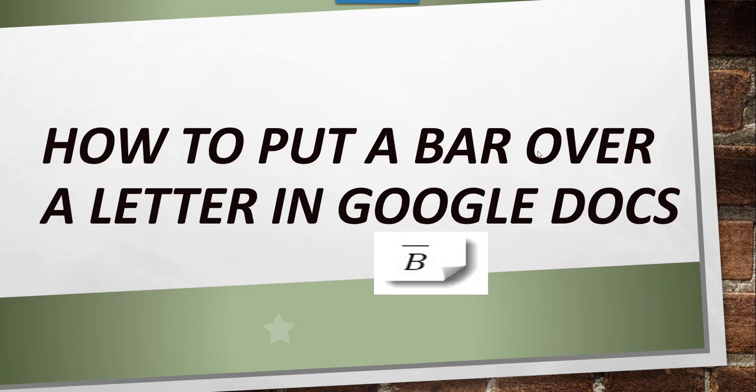Hello friends, today in this video I will show you how to put a bar over a letter in Google Docs. Now you can see in this example there is an A and on top of that there is a bar, right. So this is how we can present in Google Docs, that we will see as part of this video tutorial.